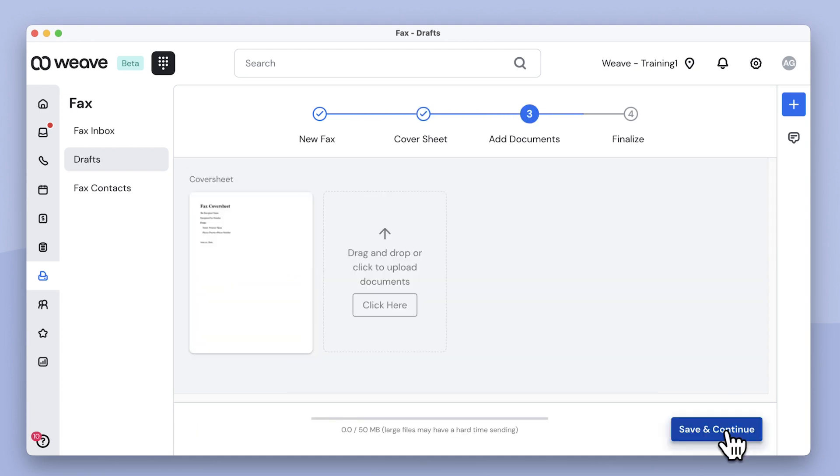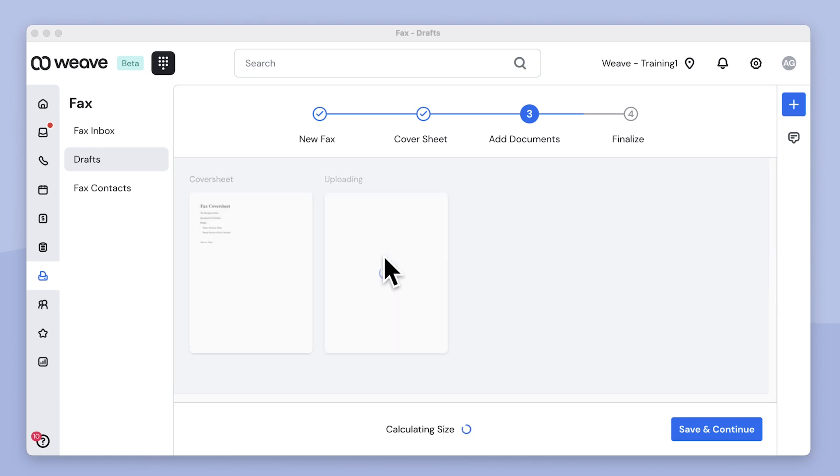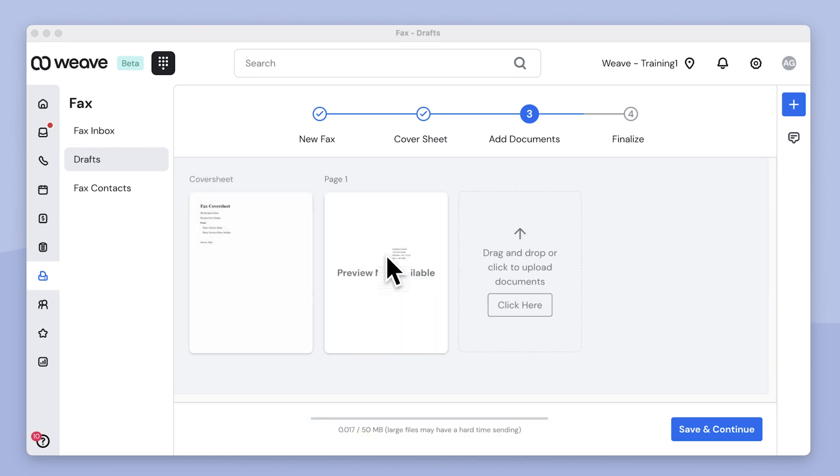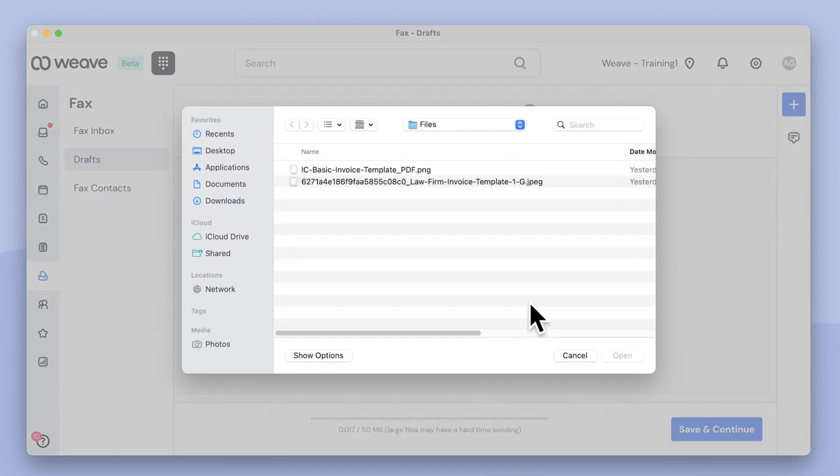Up to 50 megabytes can be sent via a single fax. I can drag a PDF, JPEG, or PNG file into the window to upload it, or I can click here to select a file.